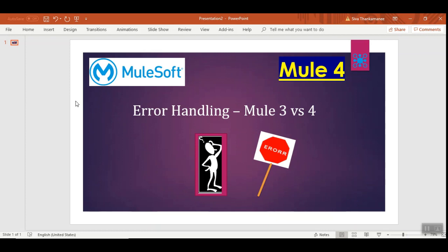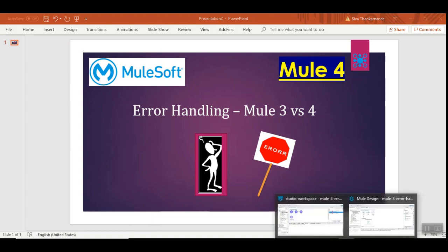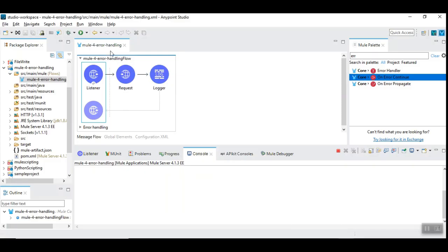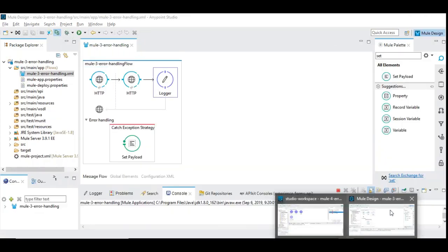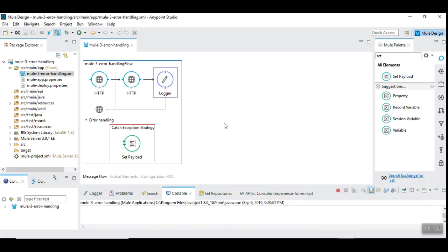Hello and welcome back to the Mule 4 series of learning videos. In this video I'm going to talk about Mule 4 error handling techniques and also compare how we used to handle errors in Mule 3. I have set up two workspaces, one in Mule 4 and another one in Mule 3, and we are going to compare how error handling works between Mule 3 versus Mule 4.